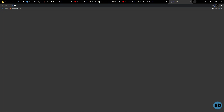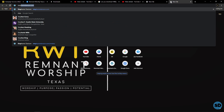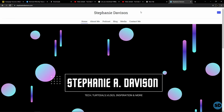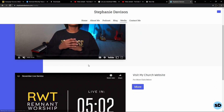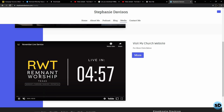It says 'Changes have been saved.' Now I'm going to click over and go to my website, StephanieDavidson.com — shameless plug — and there it is, the video that I just did.